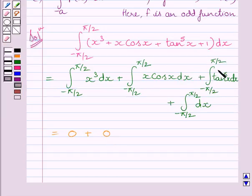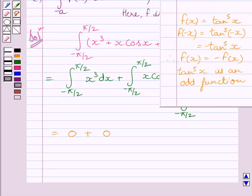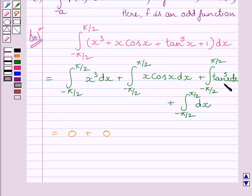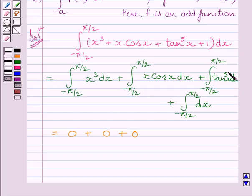Now let us consider tan x raised to the power 5. Clearly, if f(x) equals tan x raised to the power 5, then f(minus x) equals minus tan x raised to the power 5, so we get f(minus x) equals minus f(x). This implies tan x raised to the power 5 is an odd function. Since it is an odd function, using the property given in the key idea, this integral is equal to 0.